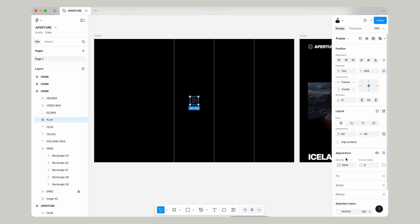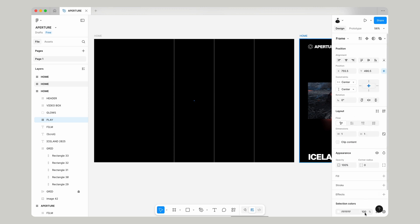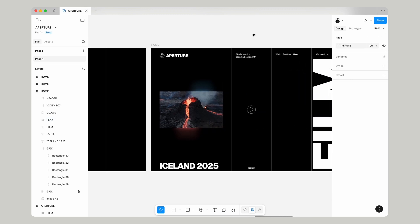If we click on our play icon we're going to press K and then we're going to go to scale and we're going to change this to one and we'll also change the opacity of it to zero. This will be our starting state for the animation.